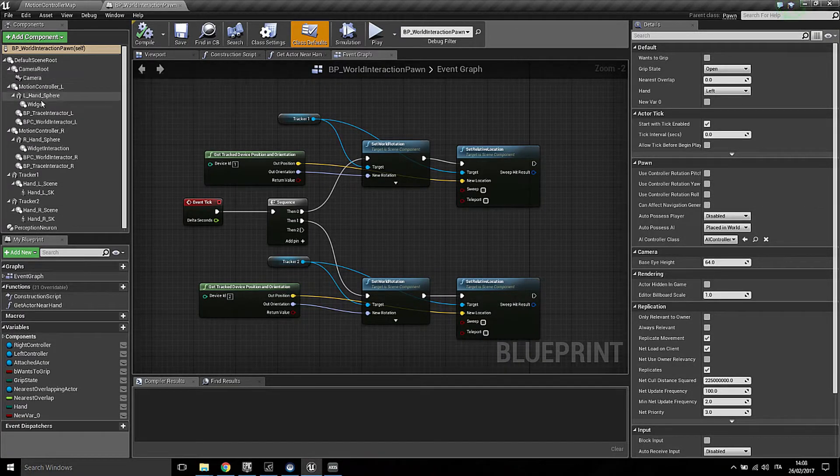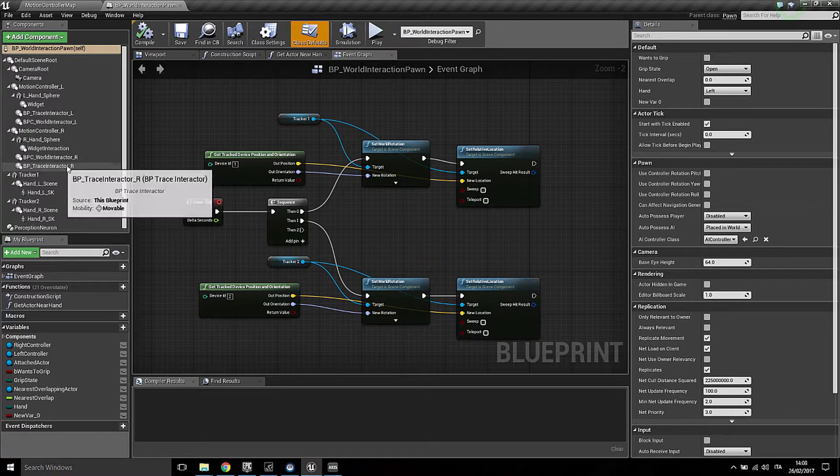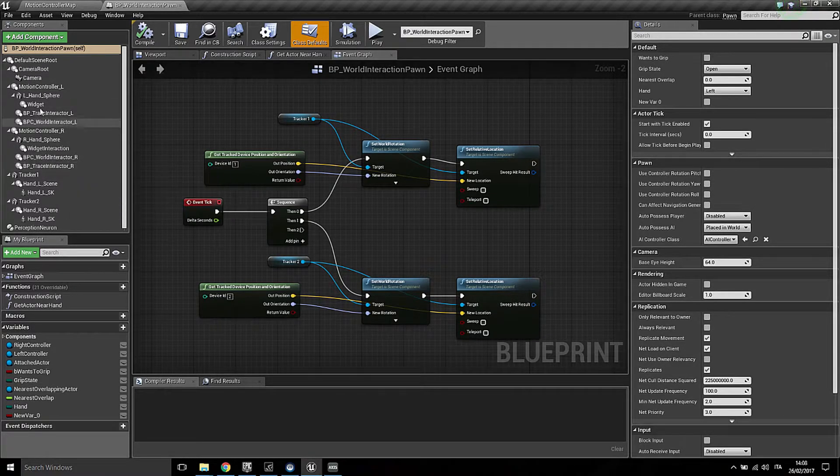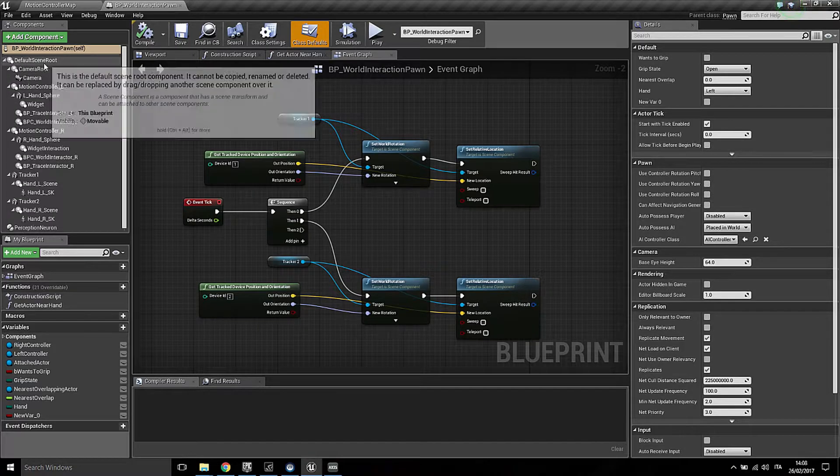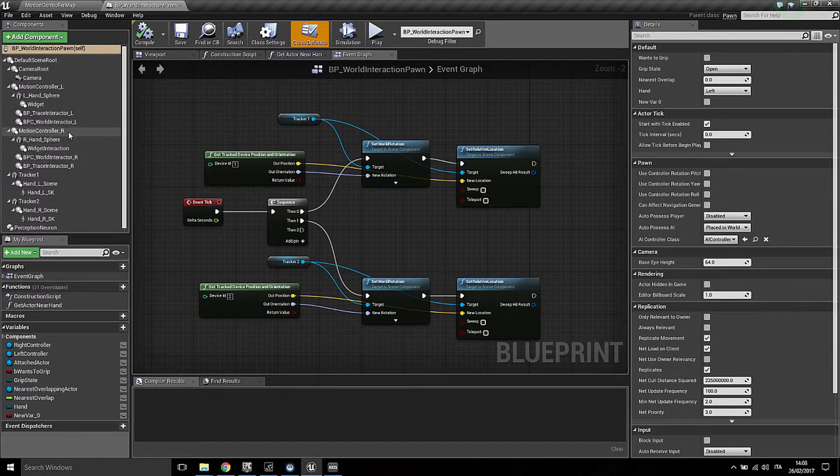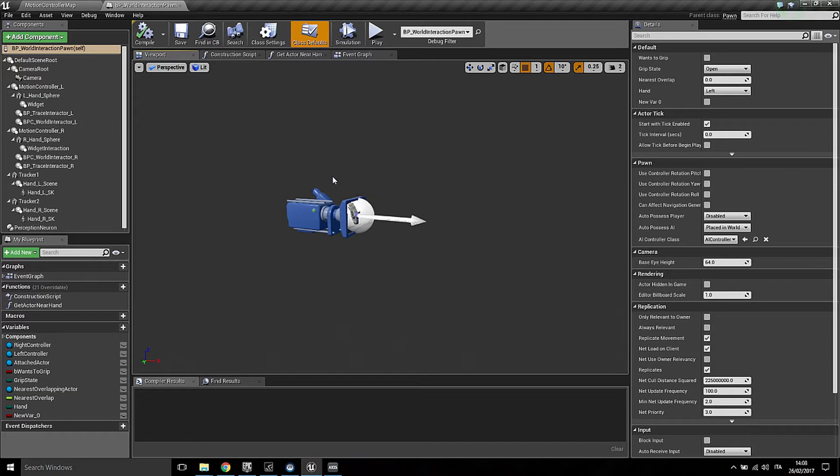So the component which you can see here up to the VR Interaction R, basically the setup is exactly the same. What I did was to add a couple of meshes, static and skeletal meshes.